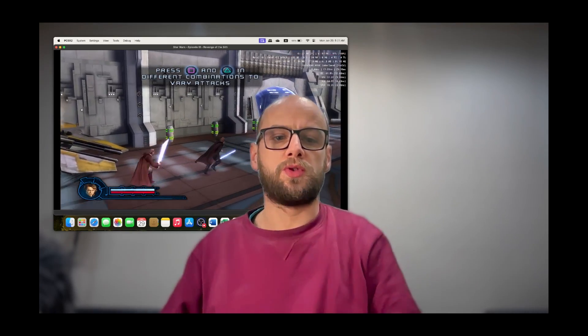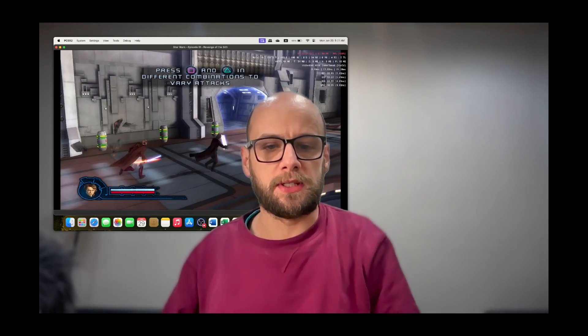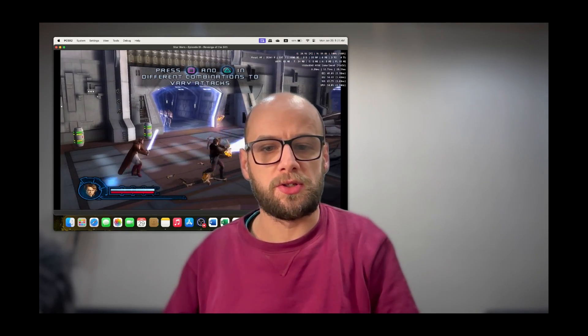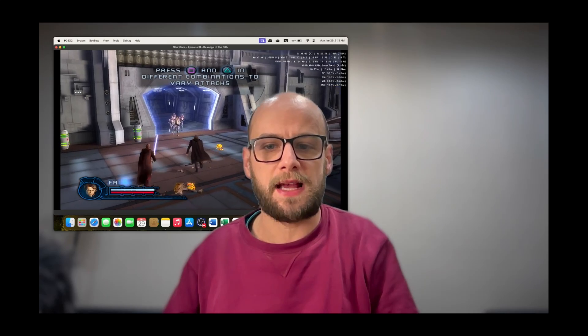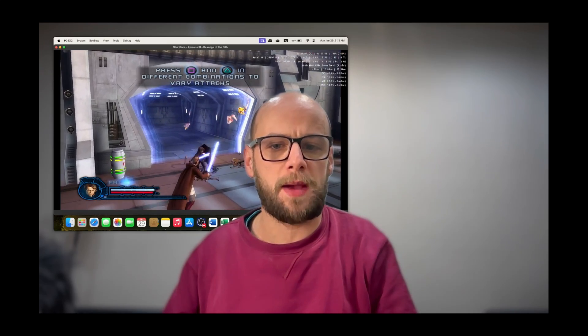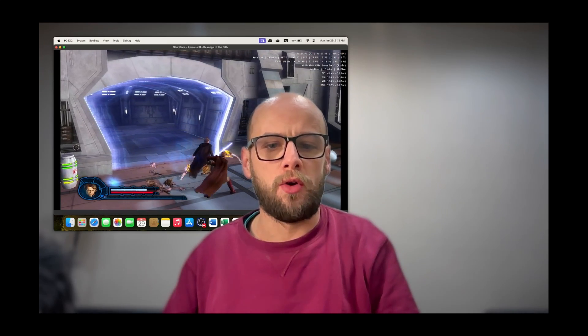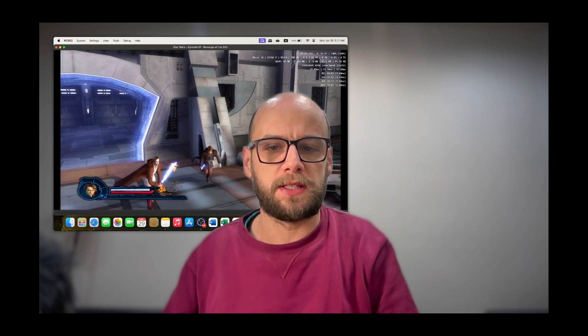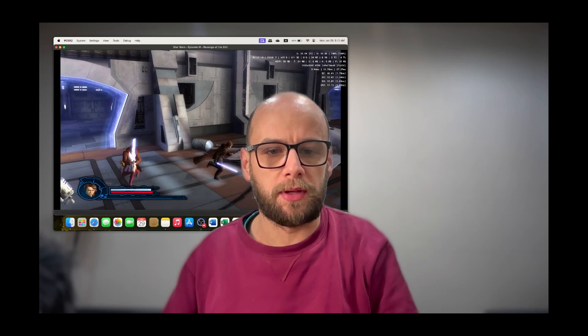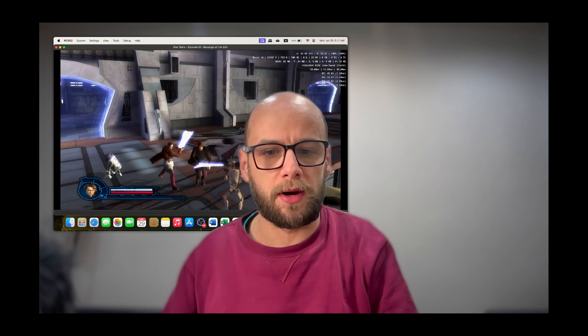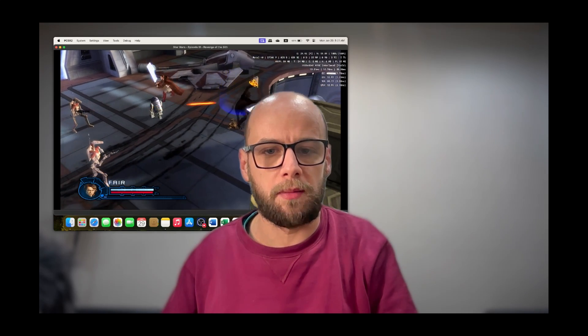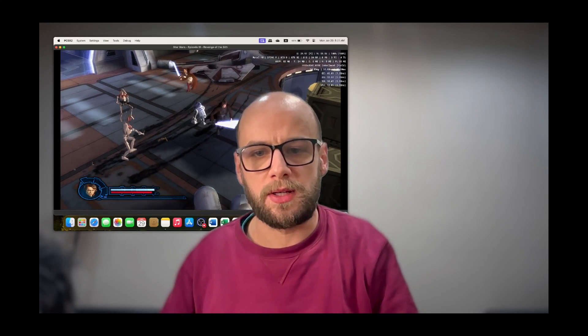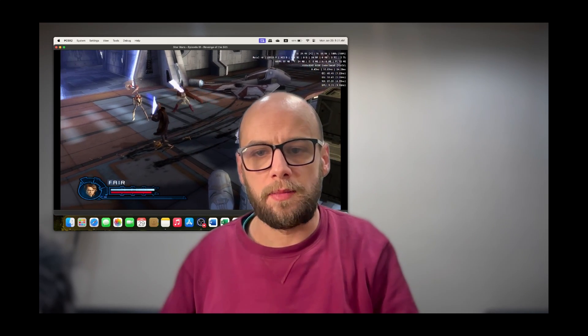What's up guys, welcome back to Twin Cherry Studio. Today I'm going to show you how to play PlayStation 2 games like this absolute classic, Star Wars Episode 3: Revenge of the Sith for PlayStation 2. I'm currently playing this on my MacBook right now and it's running and playing smooth.